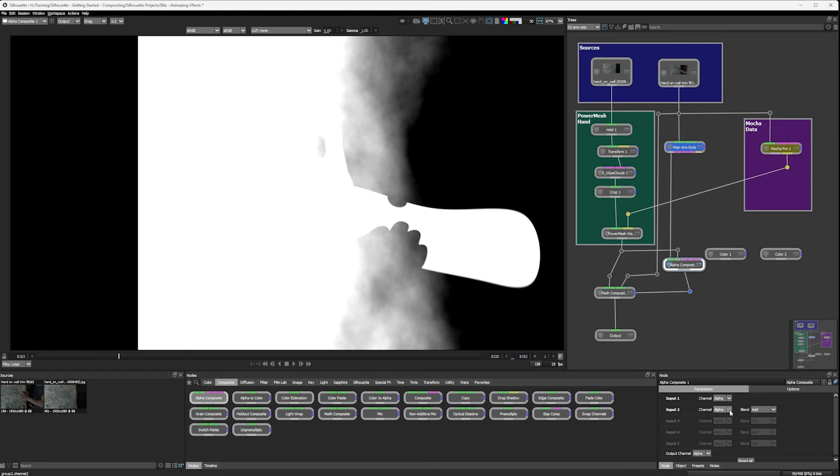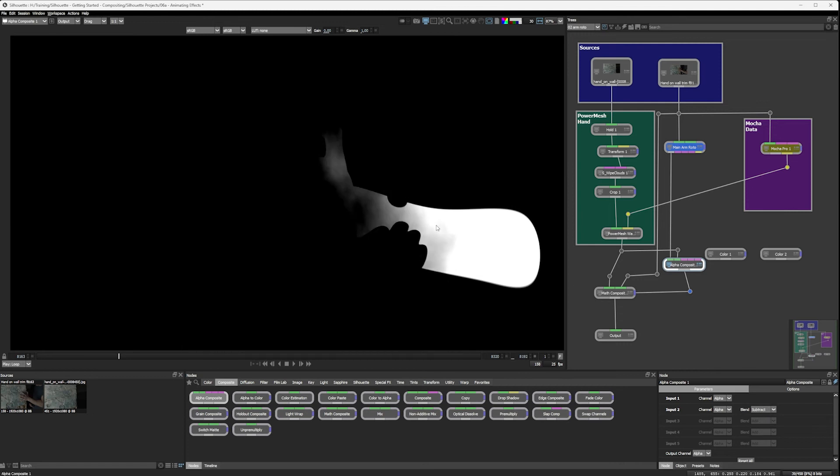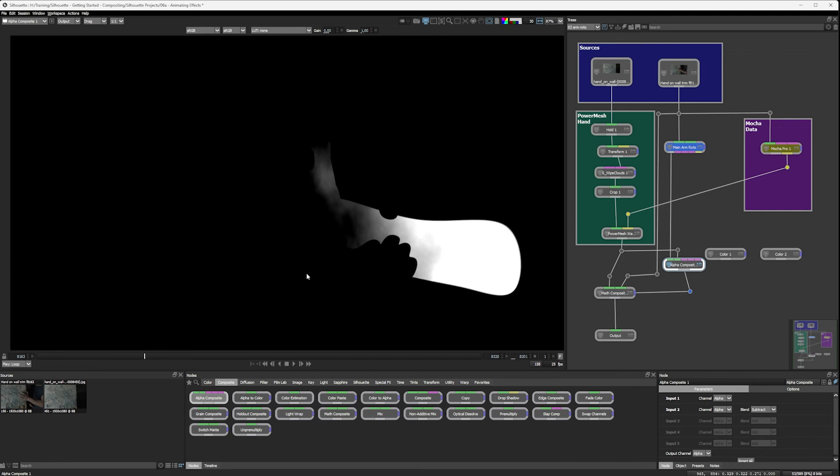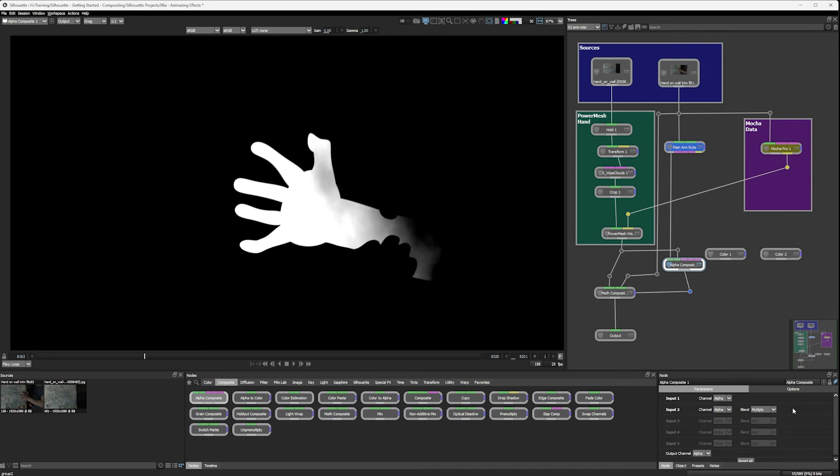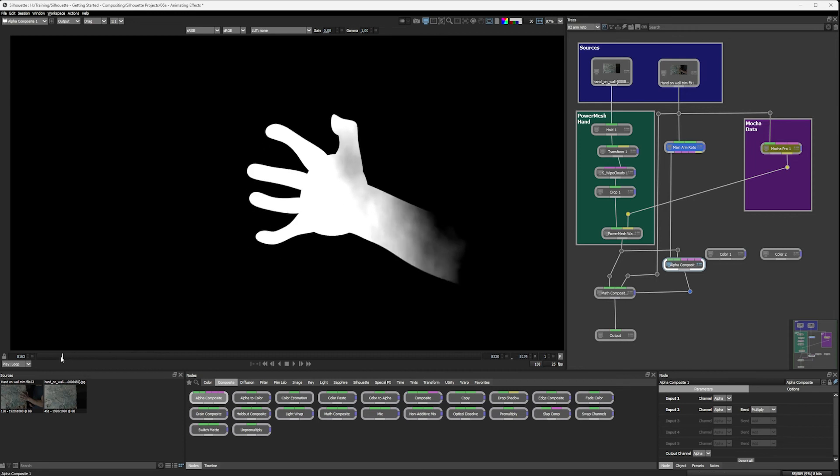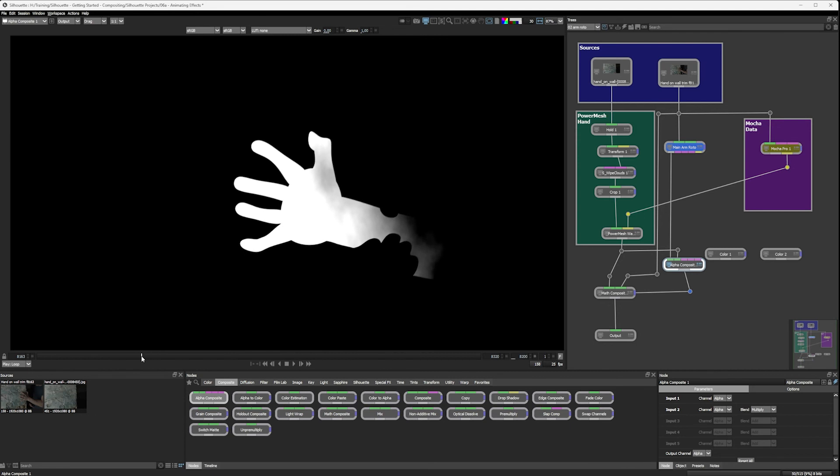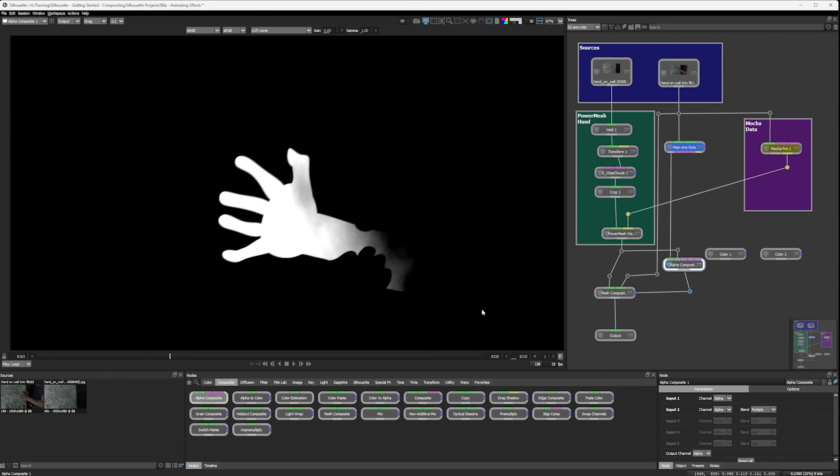And let's have a look at the alpha composite node. I've got my two inputs. We're looking both at the alpha channels in them and then we have the blend mode. So are we going to go with subtract? Well, this almost works. It's getting the upper part of the arm rather than the hand that we want. But let's have a look at multiply.